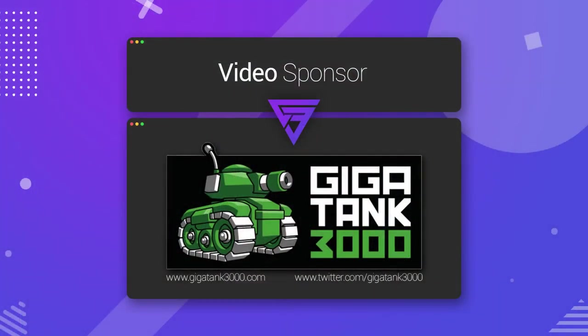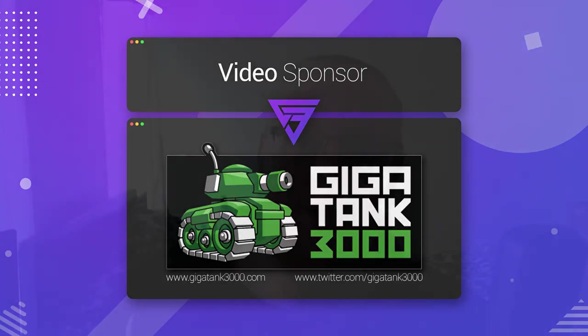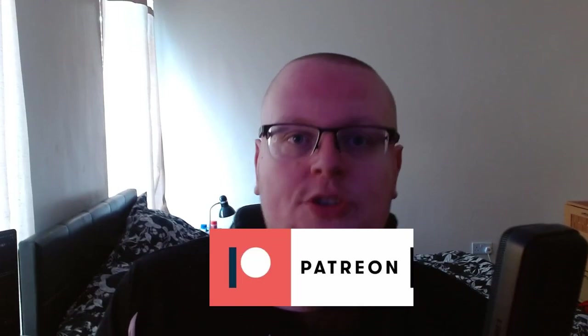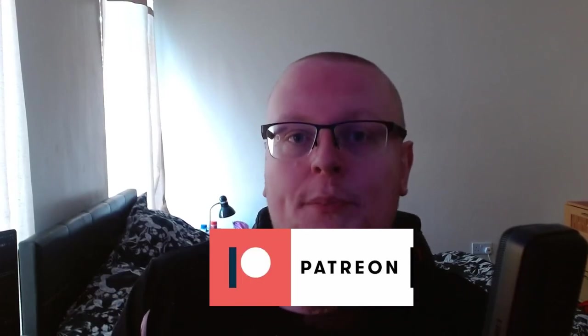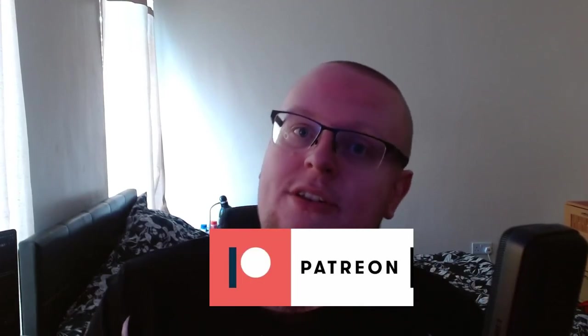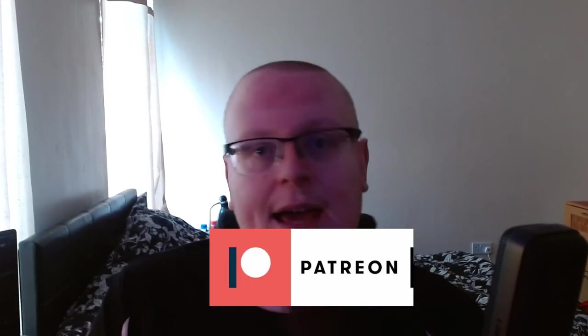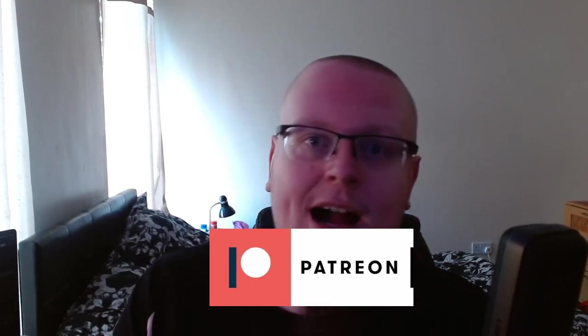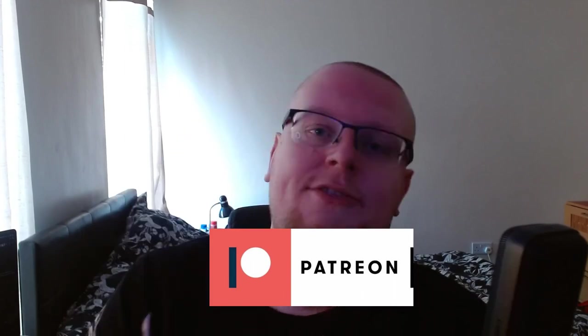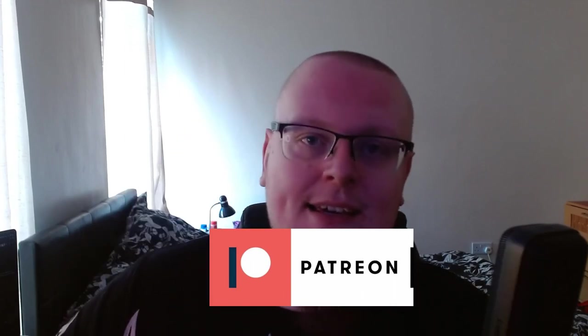So just before we get into it, I just want to thank Gigatank3000 for sponsoring this video. I've got his links down in the description, go give him a follow on Twitter, go check out his website, keep up to date with what he's up to. Really great fella. And I also want to thank everyone supporting me over on Patreon, so that's Steve UK, Brandon Zill and Raph, you guys are fantastic.